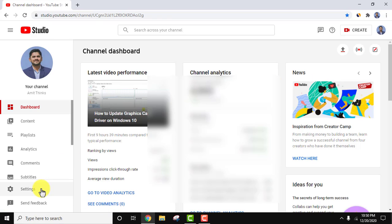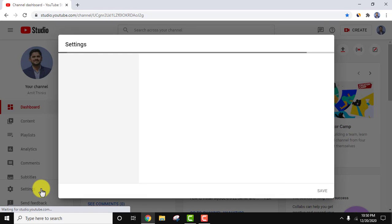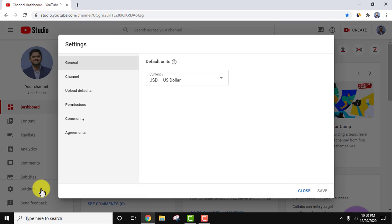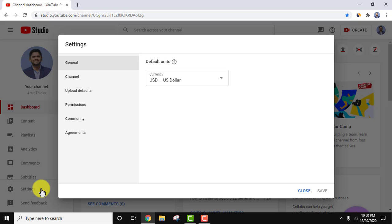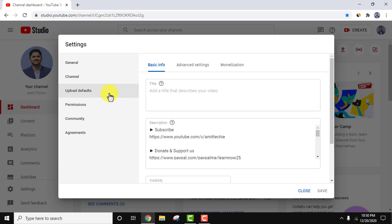Now guys, go to settings here. After reaching settings, go to upload defaults.